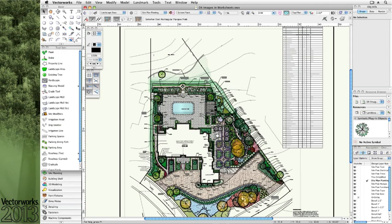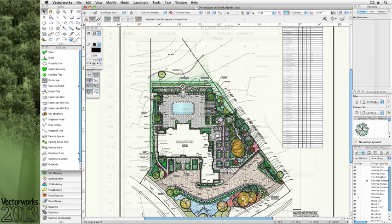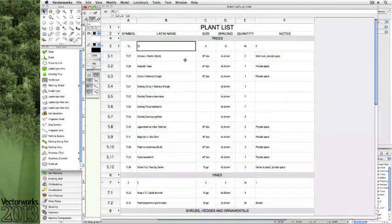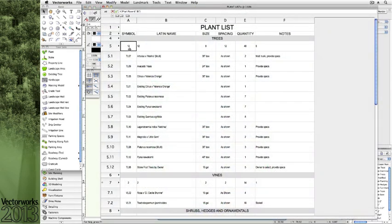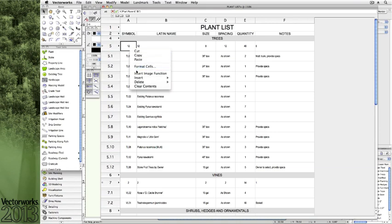As always, we've introduced many of the Vectorworks fundamental features in Landmark, and with 2013, we see a new, much requested feature we call images in worksheet cells. With this new feature,